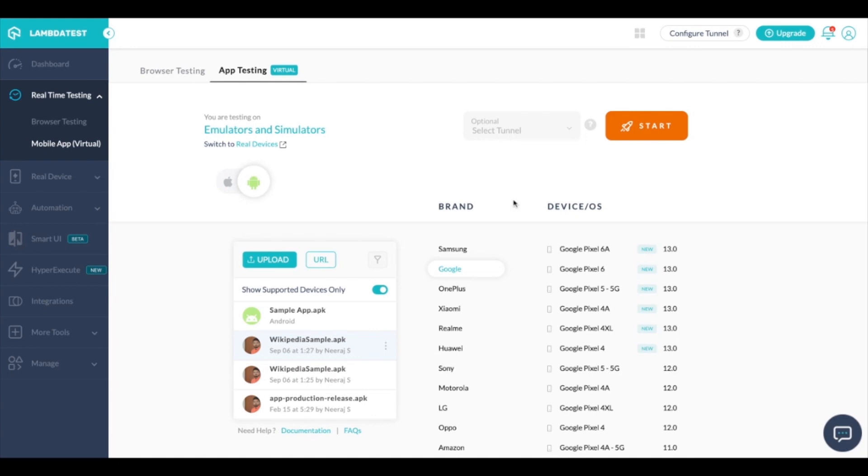Hello everyone, today let's talk about app testing on LambdaTest. LambdaTest supports app testing on both emulator simulators as well as on real devices. Today let's talk about emulators and simulators.